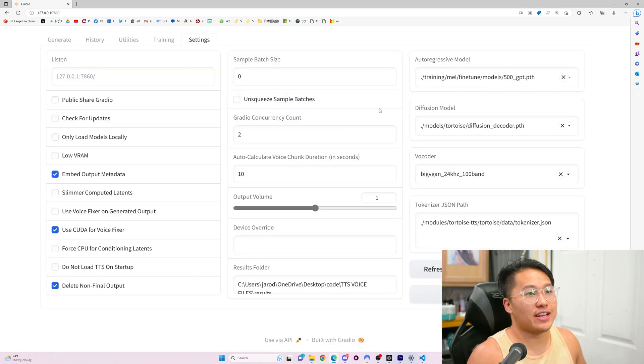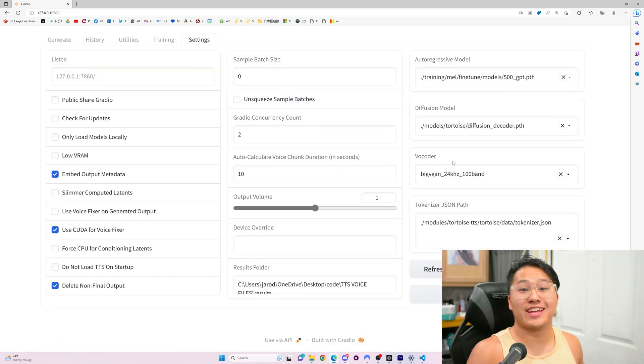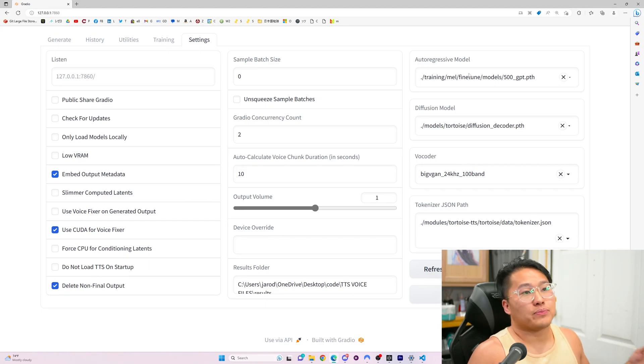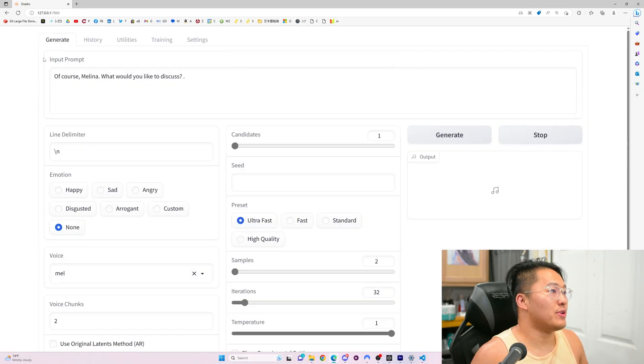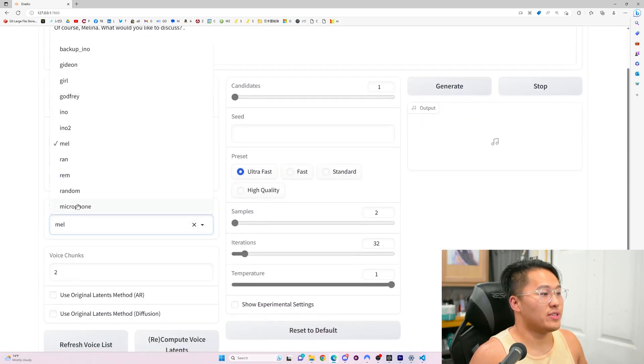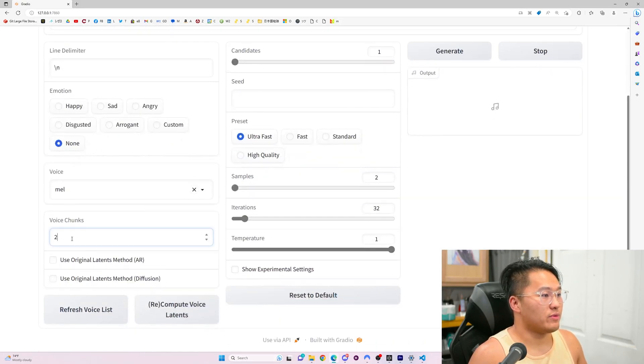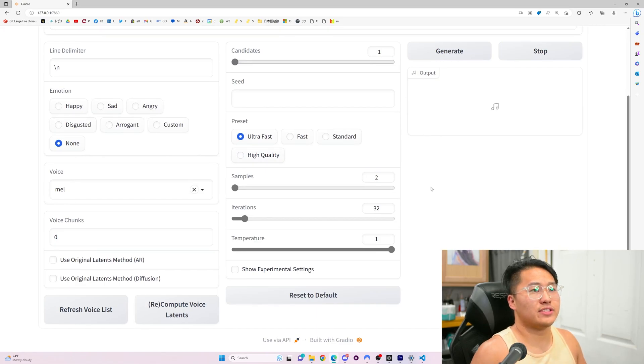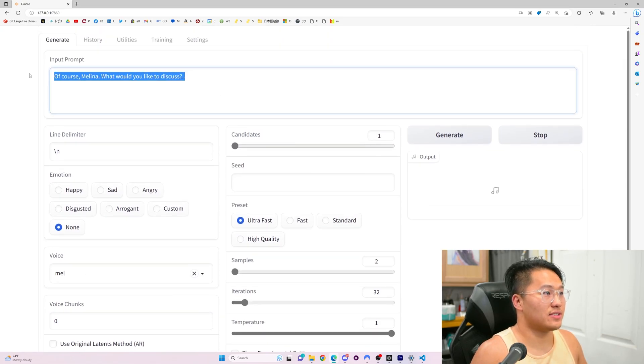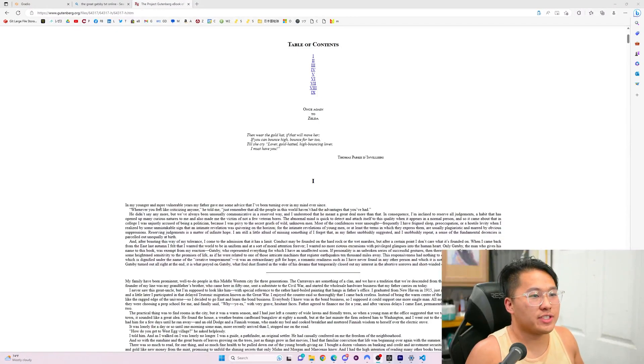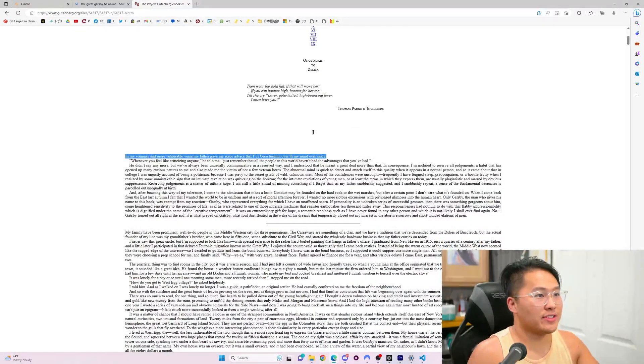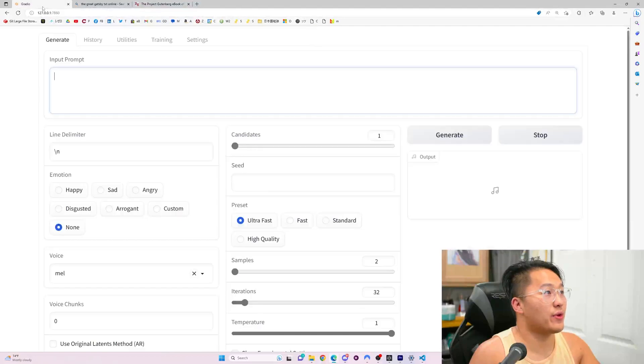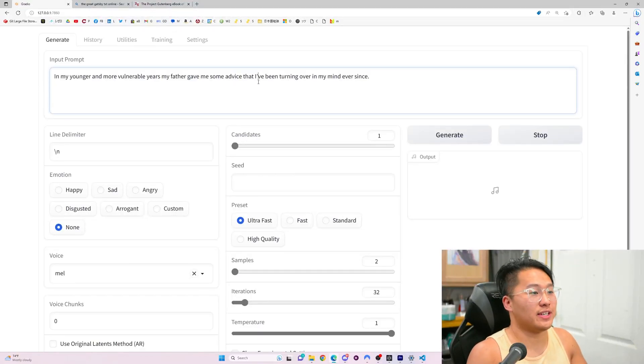Here we have Mel, which is Melina. If we go into Generate, I have a voice here for Mel. I'll refresh it. Let's just generate a sentence. Here we have some audio from The Great Gatsby. We're going to copy over this sentence here and throw it into our Gradio page where we're going to have Melina generate the voice.